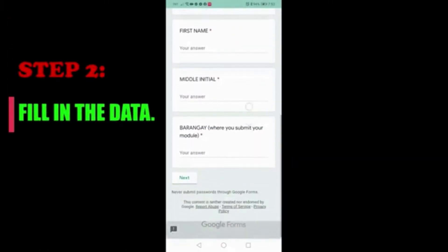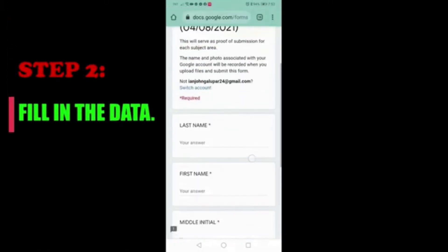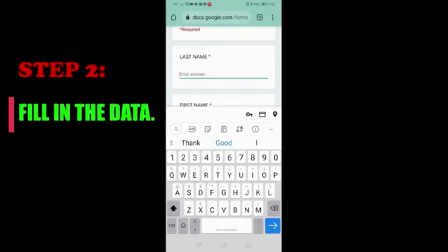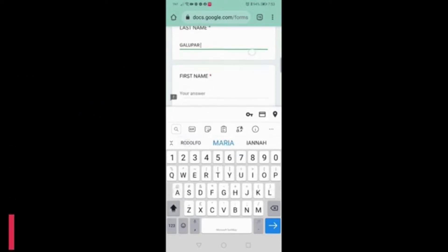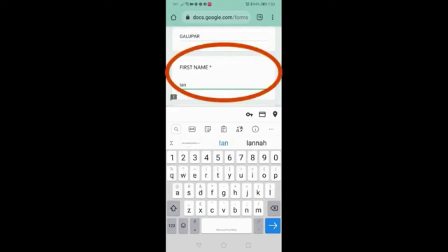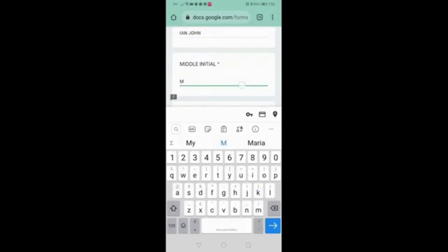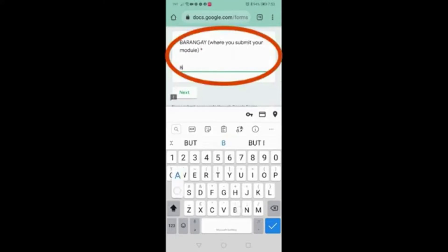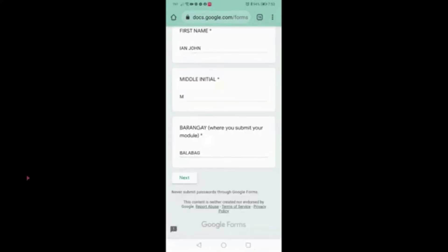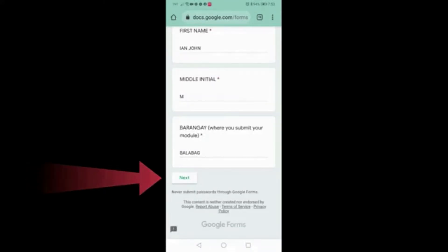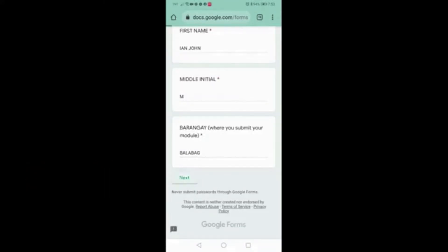For students, fill in the necessary data, starting with your last name, first name, and middle initial or middle name, and the barangay where you submit your modules. Then click Next.